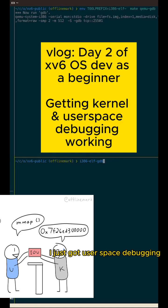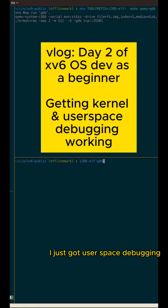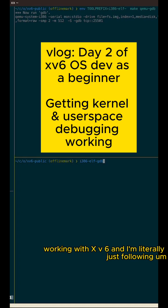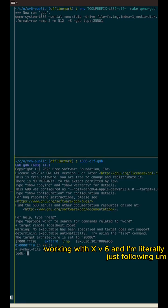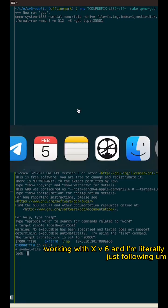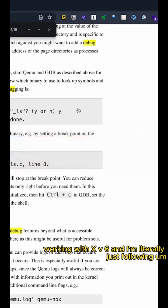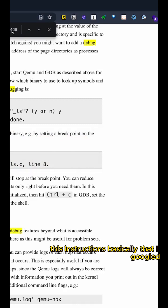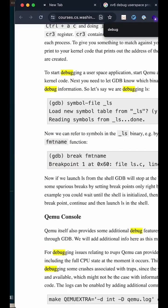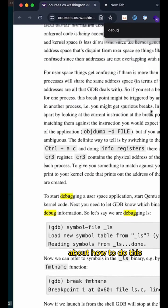All right. Hey friends, I just got user space debugging working with XV6 and I'm literally just following instructions that I googled about how to do this.